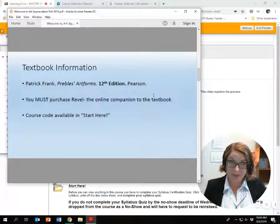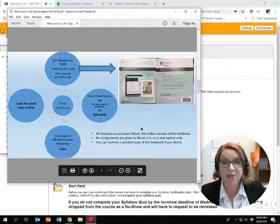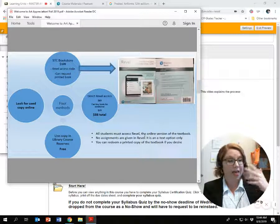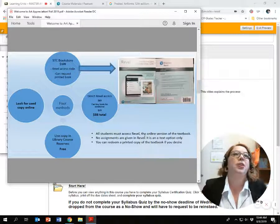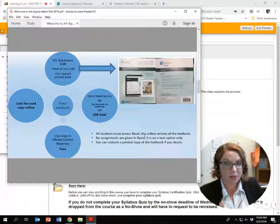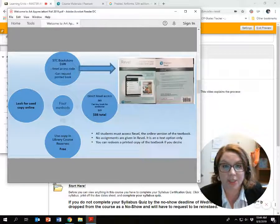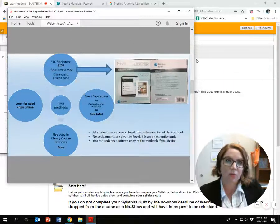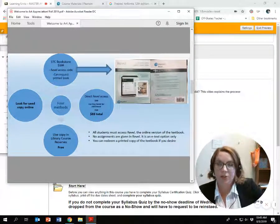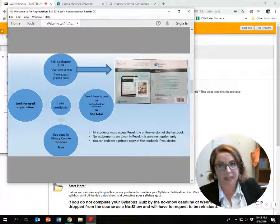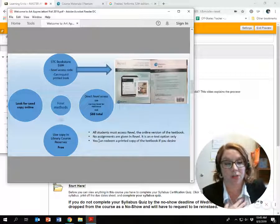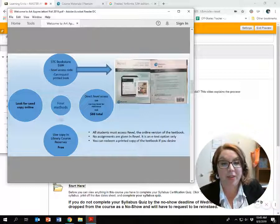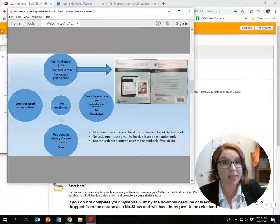So how do you get your textbook? The easiest way is to purchase it in the bookstore. You give them your syllabus or class schedule and they'll tell you what books you need. But when you go in there, they're not going to hand you a book. What you are going to purchase is a Revel student access combo code card. That code card gives you access to Revel, which is the online textbook. The sticker price, if you don't have a scholarship for books, is $109.